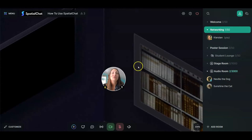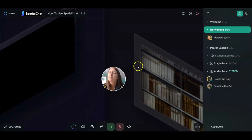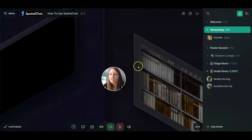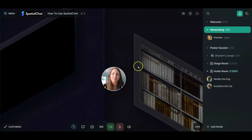So there you have it — you've just sat through a ton of information but hopefully learned a lot. If we didn't cover everything or you're running into issues, the support center is a great resource with screenshots and how-to guides to help with any problems. Good luck, and we can't wait to hear how you're using SpatialChat!